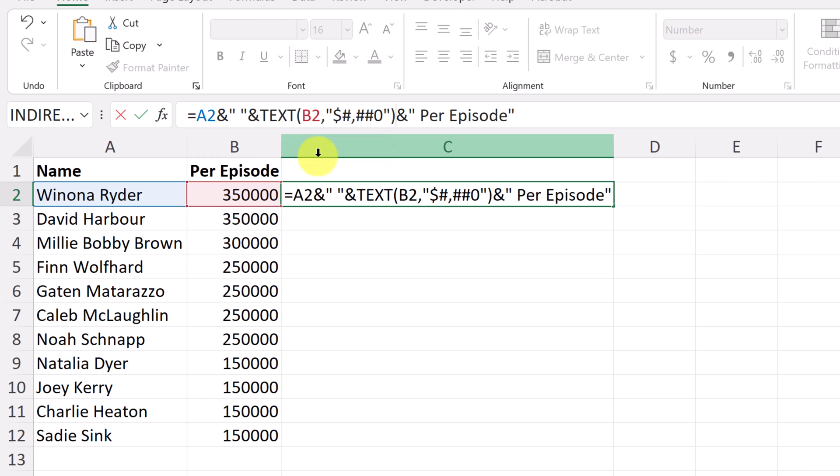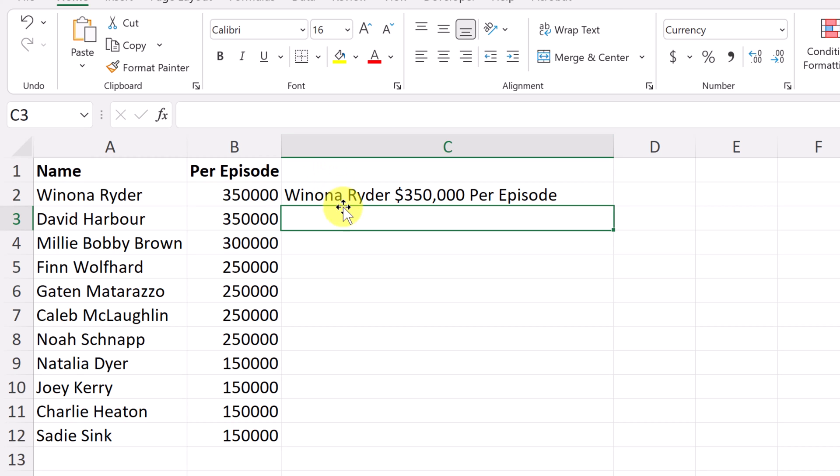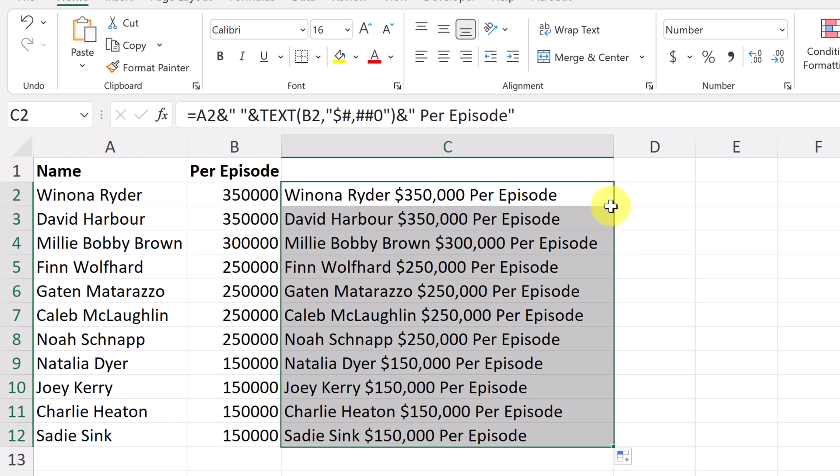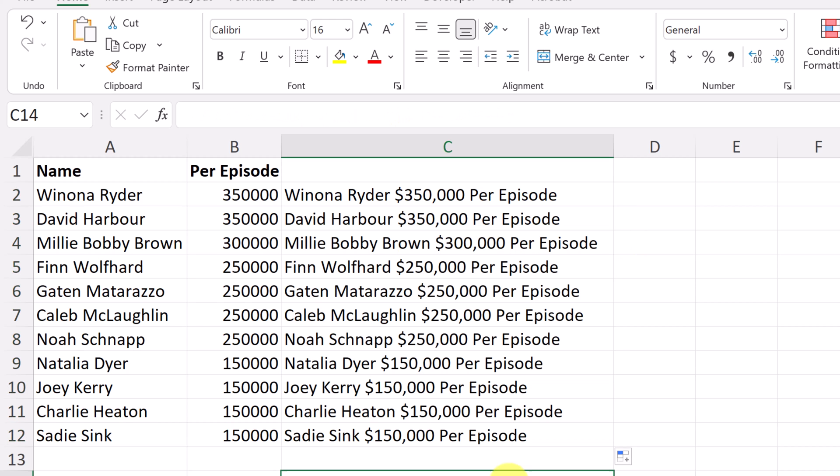So when I close my bracket, I'm just going to go ahead and hit enter. And you can see now this is formatted with a comma to separate the thousands. And it has the dollar sign in there. So at this point I can copy this all the way down and it copies all the down correctly with the formatting in here also.